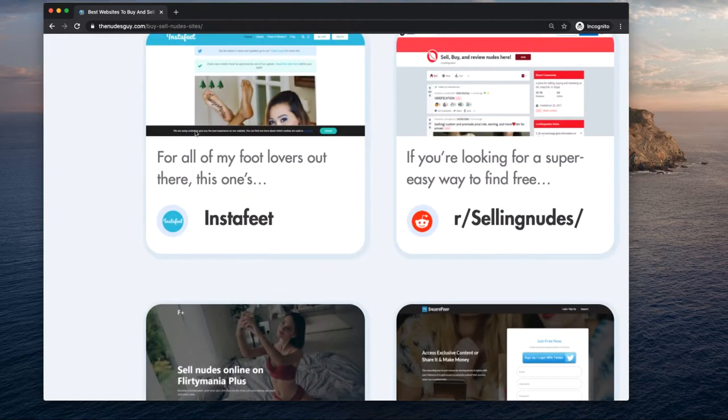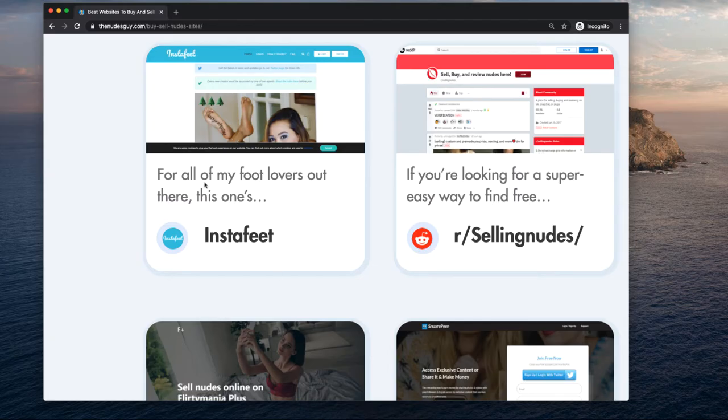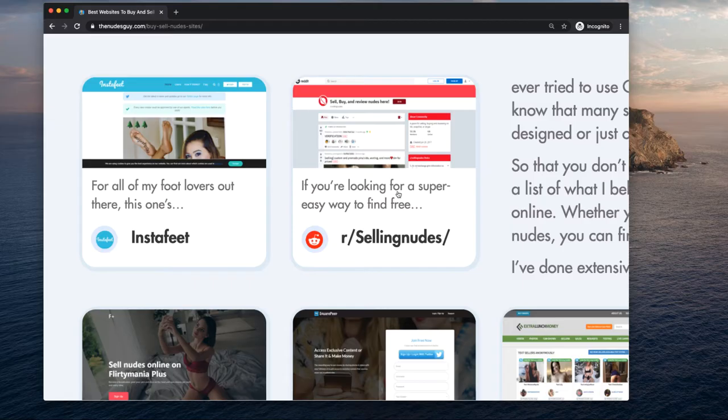For example, Instafeet is a website where you can sell pictures of your feet. So if you're trying to make a little money and you don't want to show your face, head over to Instafeet and start selling pictures of your feet.